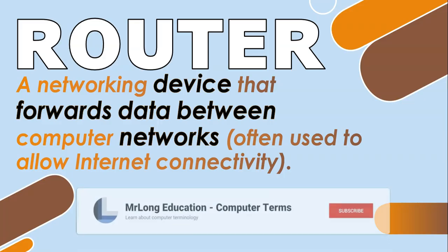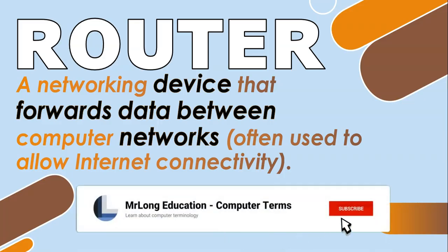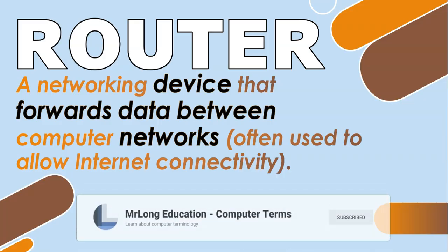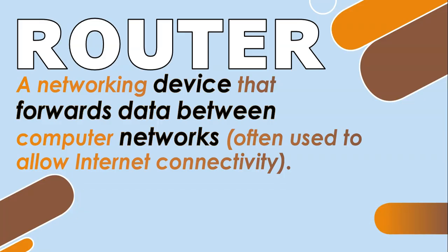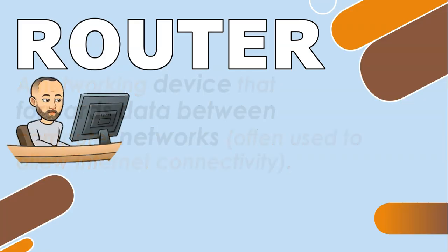When you sign up with an internet service provider, they sometimes give you a free router because they want you to connect your personal network at home with their network so that you can access the internet they are providing.